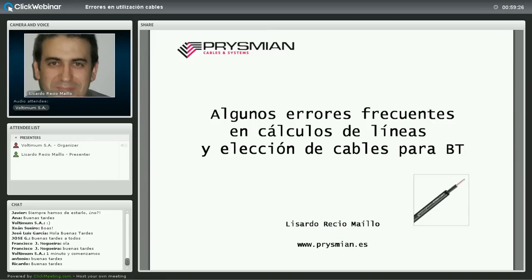En cuanto a la estructura de la sesión, es bastante previsible y clara. Después de esta introducción, pasaremos al grueso de la ponencia, a la charla en sí, y después dejaremos unos 15 minutos para preguntas. Id pensando las preguntas que puedan surgir a lo largo de la charla y las lanzaremos al final.